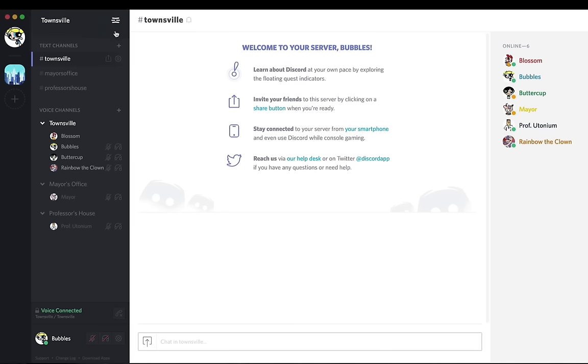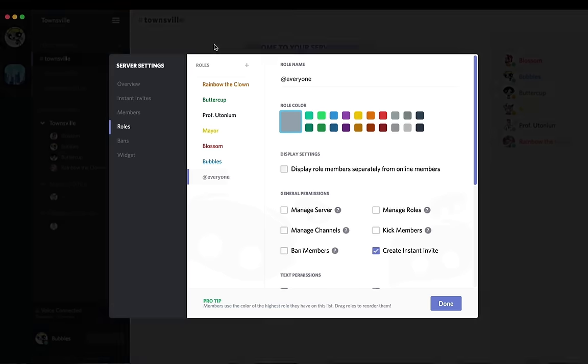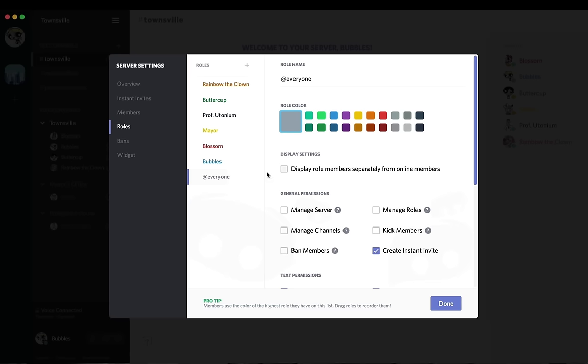So let's go ahead and jump back into the server settings and go to the roles tab. And as you can see here, Pro Tips says members use the color of the highest role they have on the list. Drag roles to reorder them.